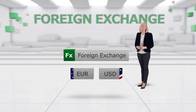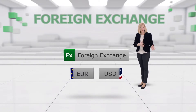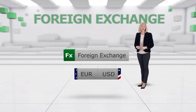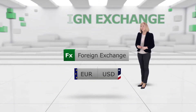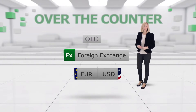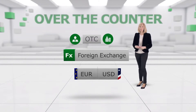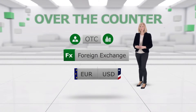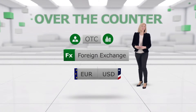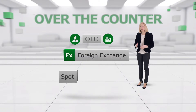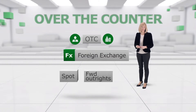Forex trading is the process of converting one currency into another. It's commonly traded OTC, which stands for over the counter. This means that market makers are actively creating the markets, in contrast to other financial products that are listed on exchanges. In the OTC market you're able to trade both FX spot and forward outrights.